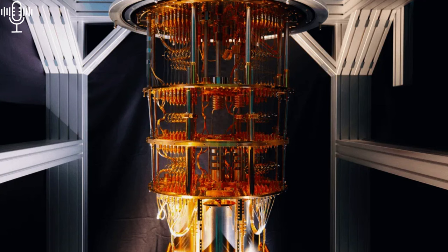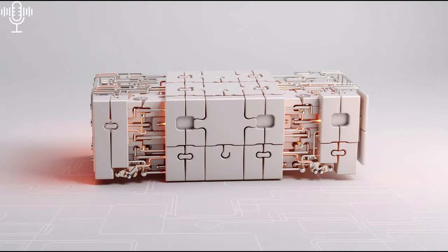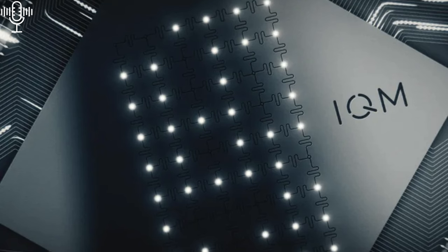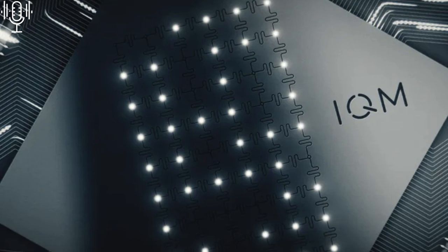Is it like building a quantum computer with Lego blocks? It's a clever analogy. Modularity is a fascinating approach to tackling that scalability challenge. Companies like IQM are designing systems that can be interconnected, expanded over time. Potentially offering a more flexible and cost-effective path to larger scale quantum computing. So instead of having to build one giant hyper-complex system, we can connect smaller quantum modules, like puzzle pieces. That's brilliant.